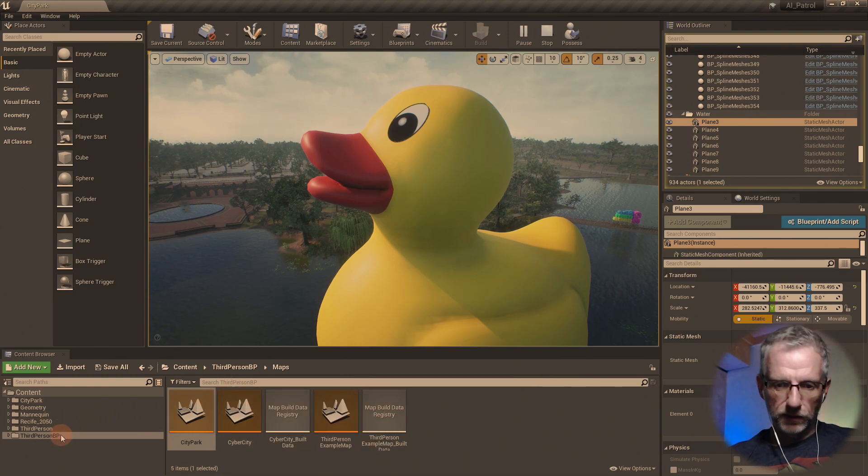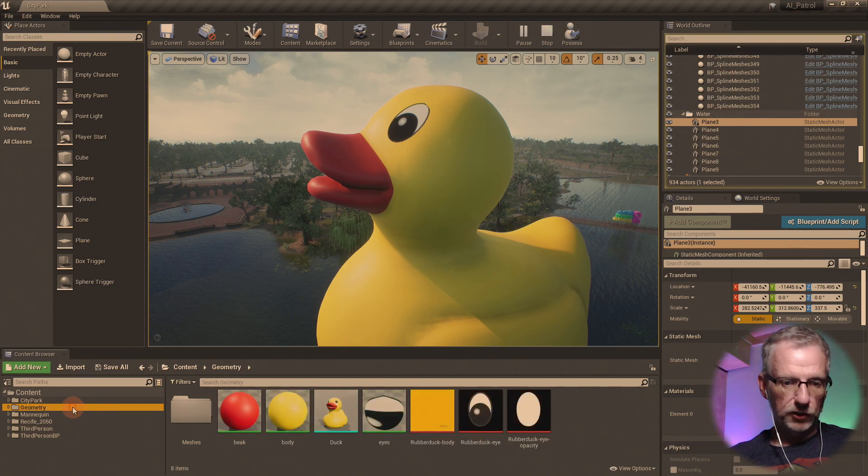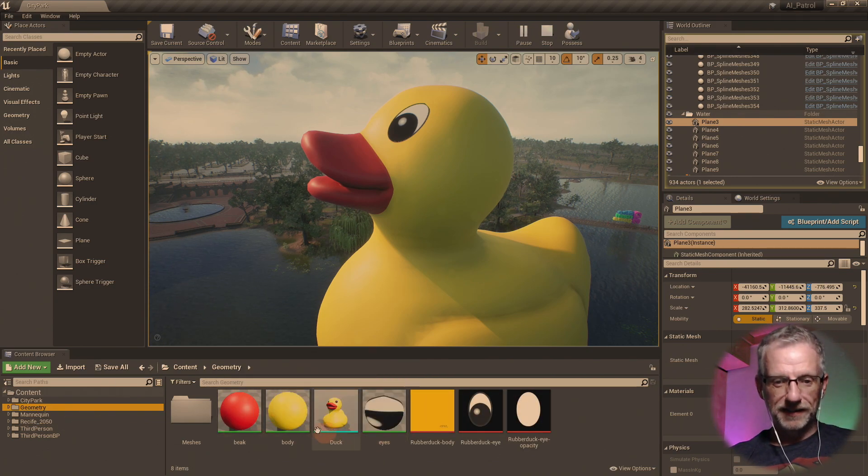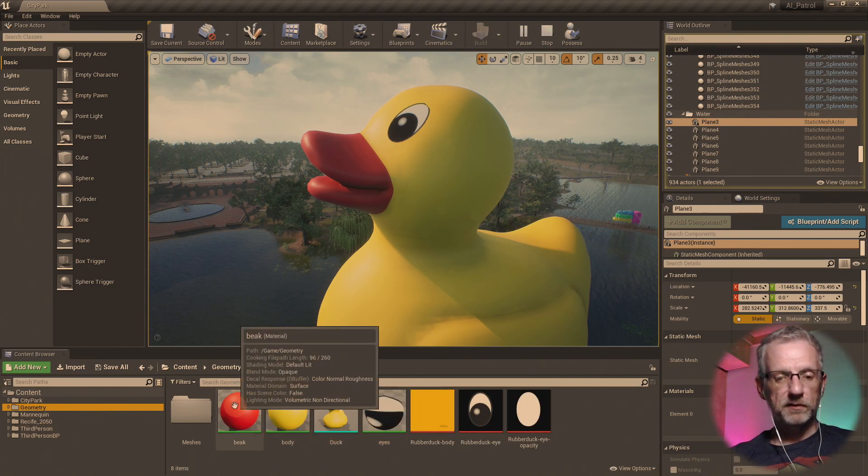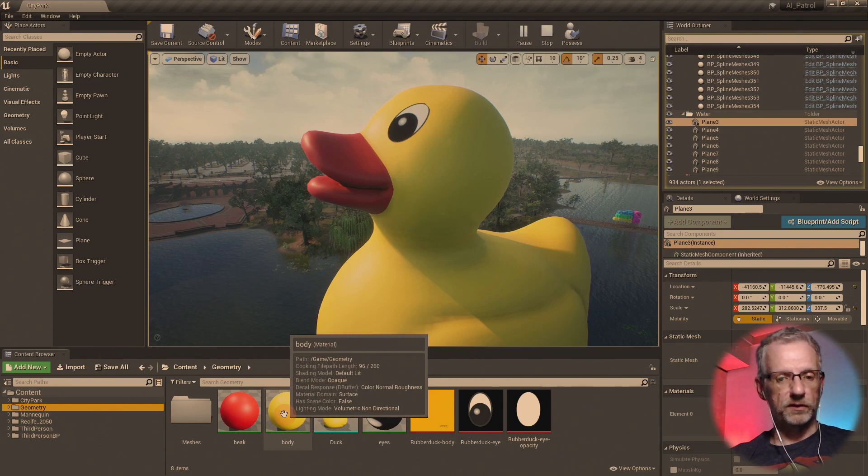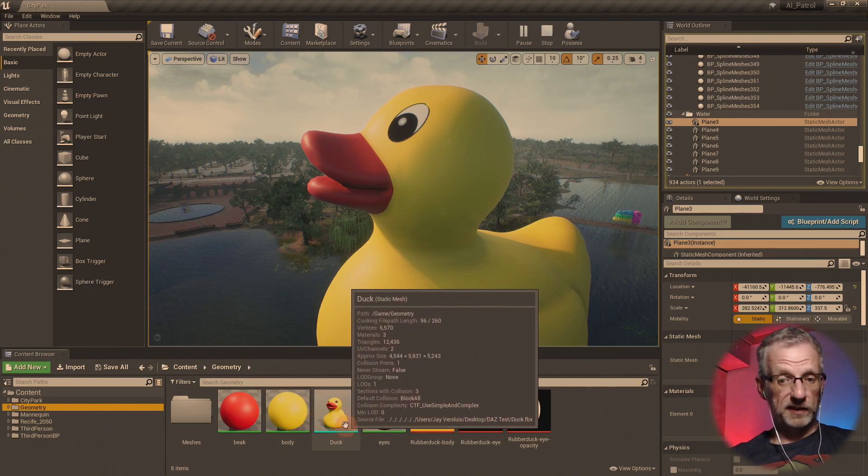And if I could only remember where that was. Was it in here? Was it on the geometry? There we go, that's it. So the beak has a material, these are all materials, the body, this is the static mesh.